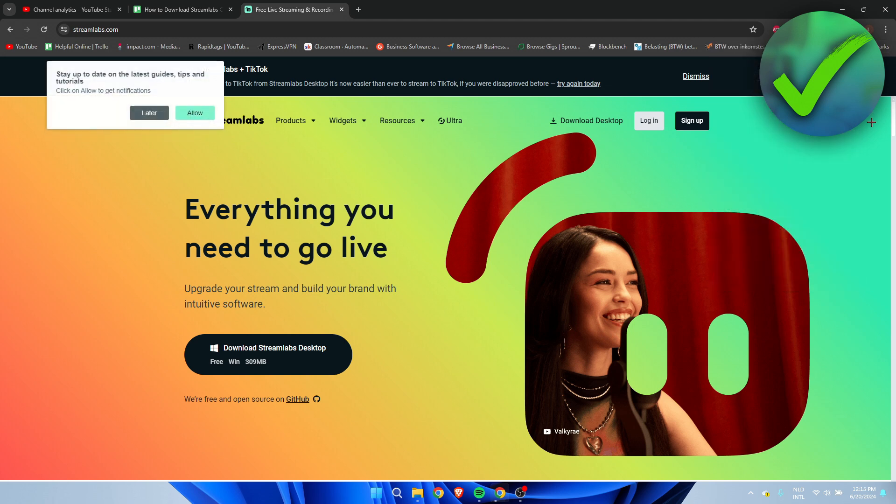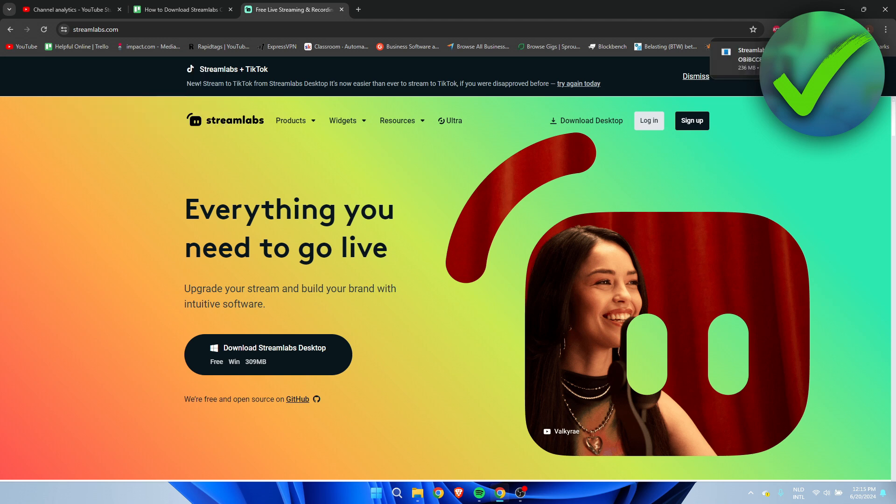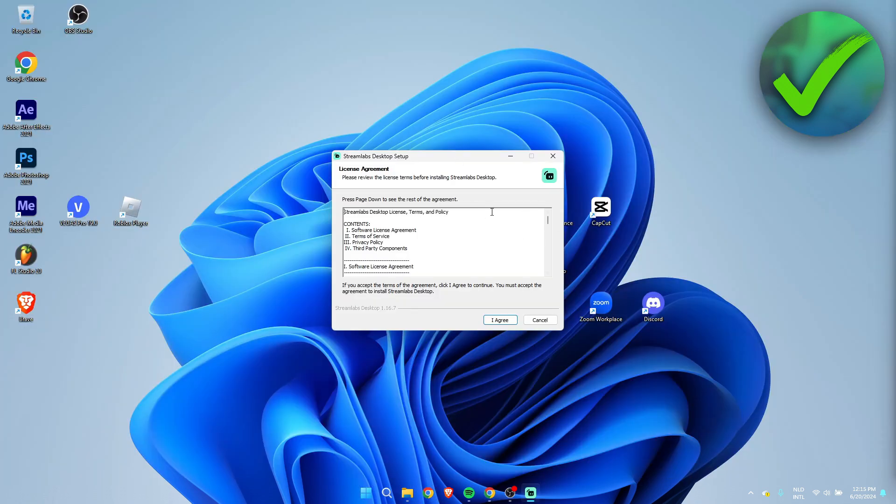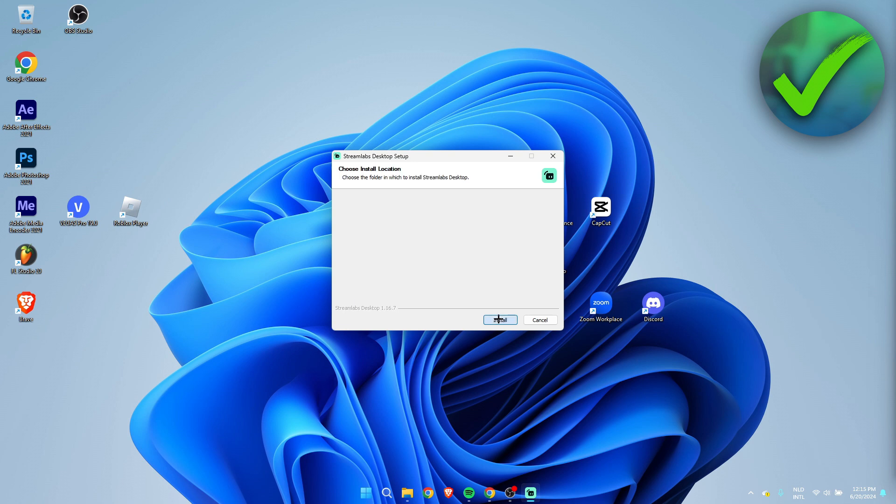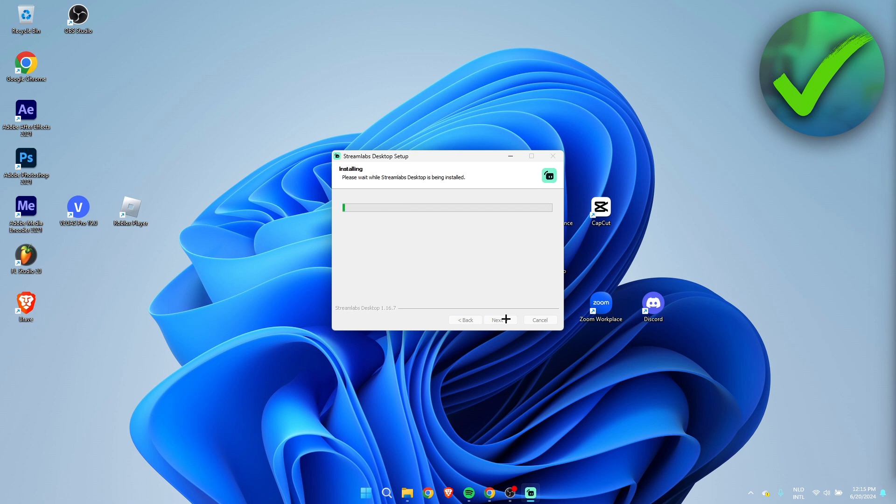Simply just wait until the installer is done downloading. Once it is done downloading, simply open up the installer. Click on I agree. You can change the destination folder or just leave it like that and simply click on install. Now it's currently installing and we'll just have to wait for this to be done.